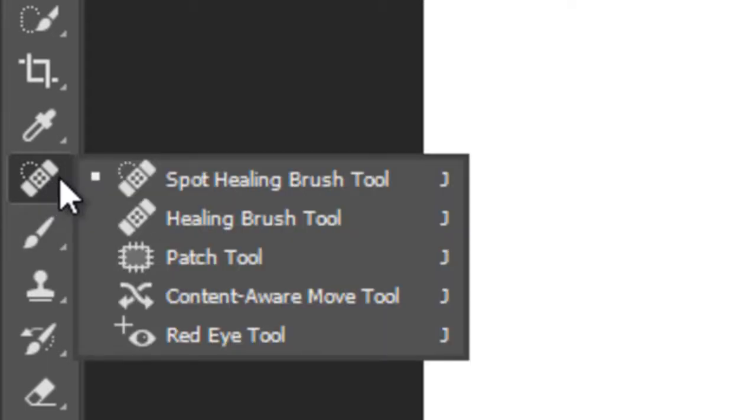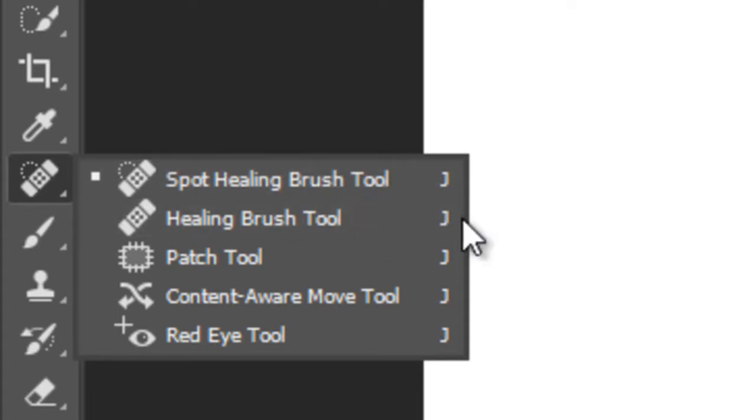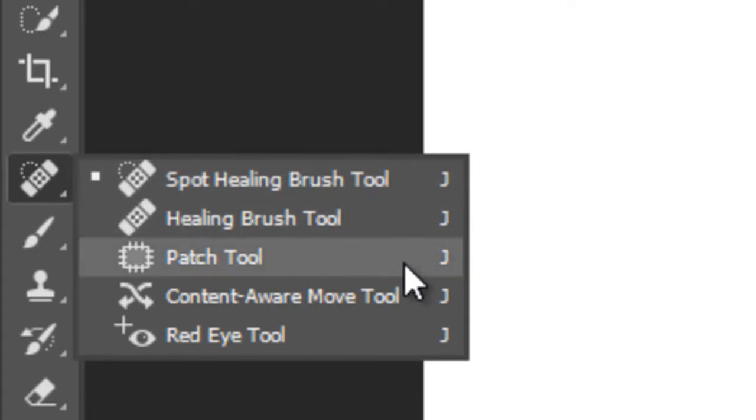After this there is a Spot Healing Brush Tool with four other options: Healing, Patch, Content Aware and Red Eye Tool.